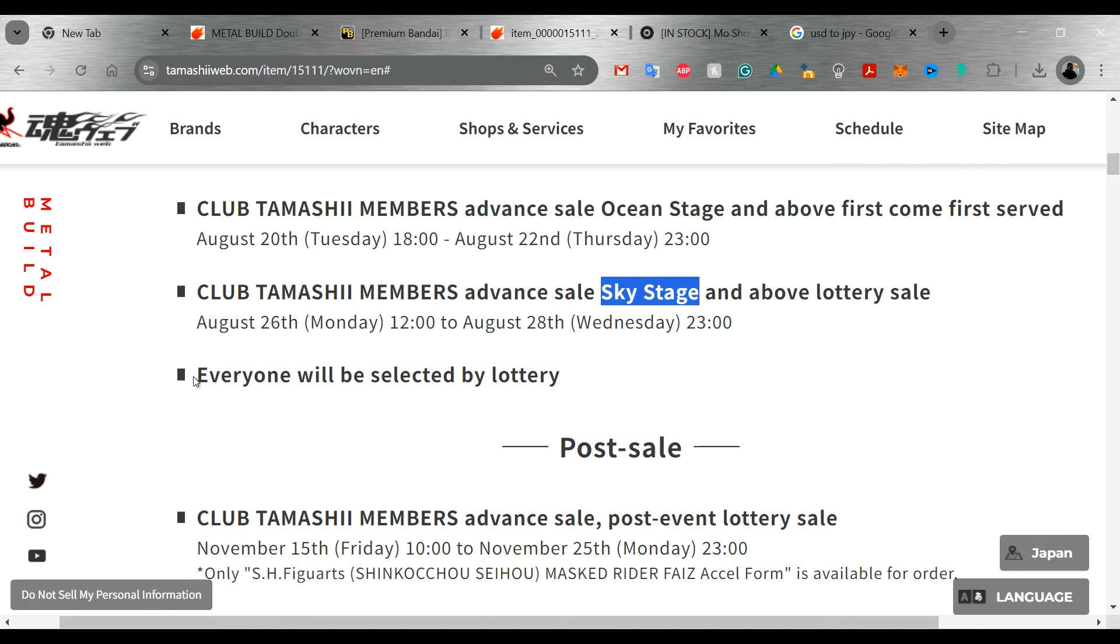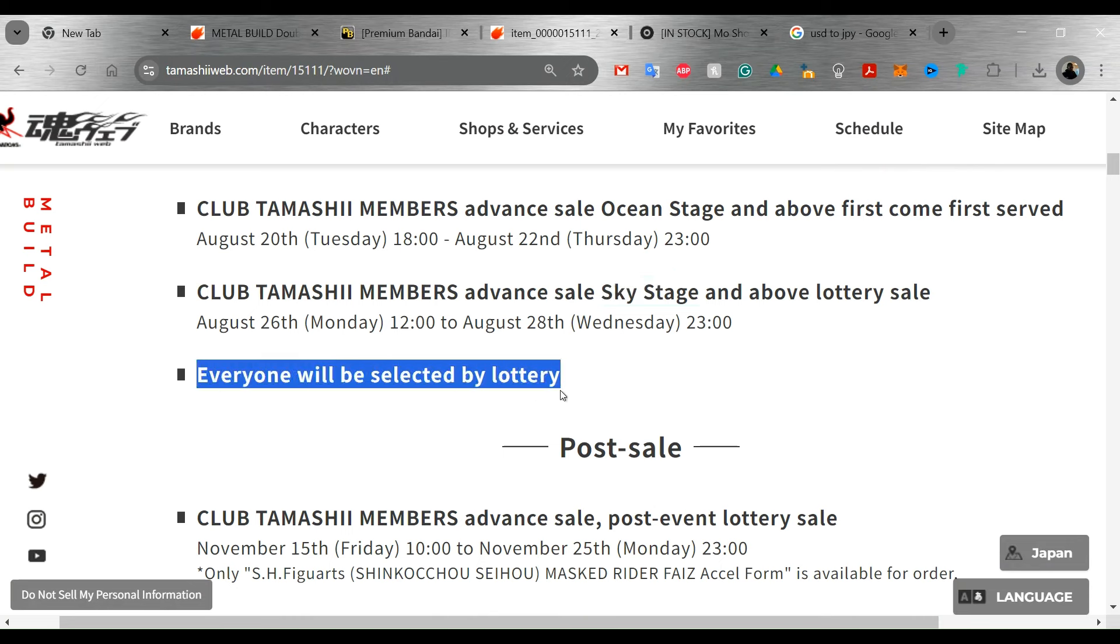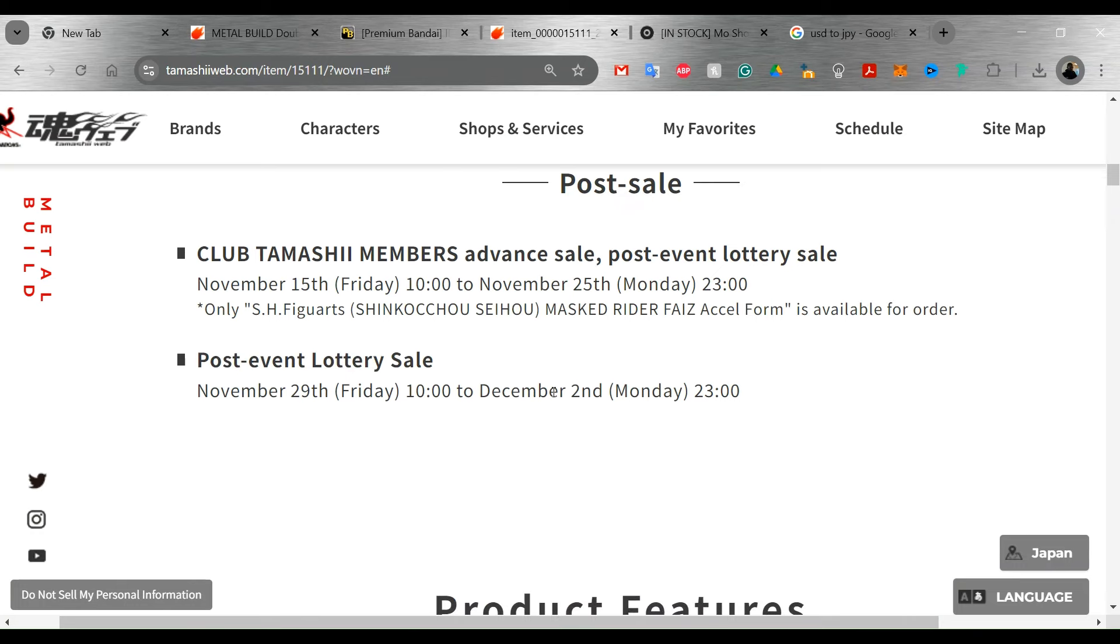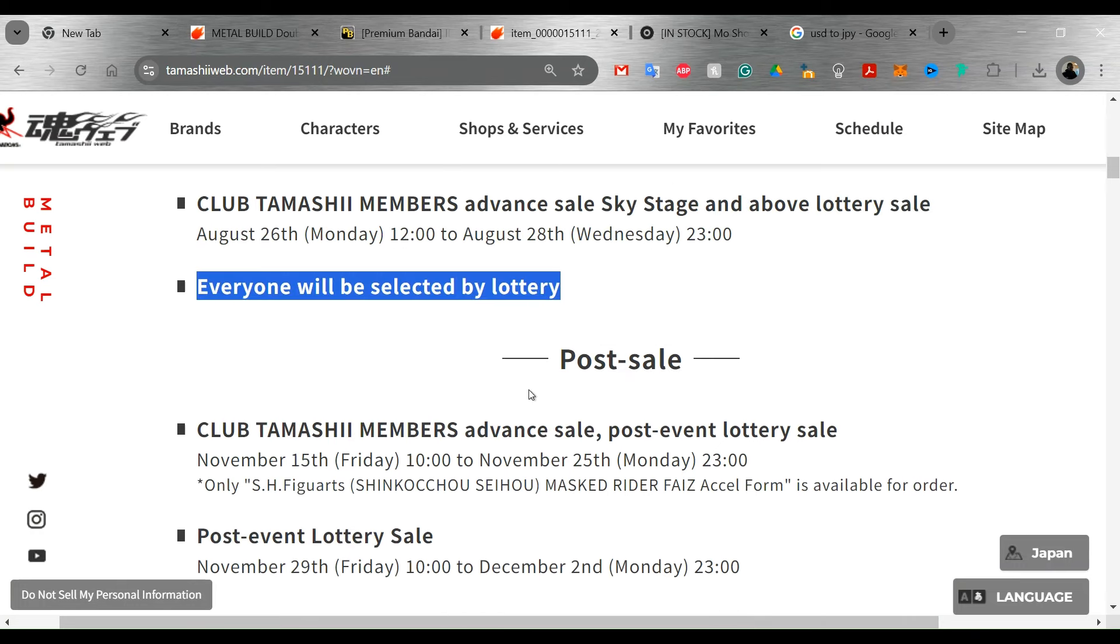And then for everybody else, it looks like you're going to have to go through the lottery. I don't particularly like the lottery system. That's specific for people in Japan. They kind of like the lottery system, but we don't really have that in the United States. So I can't really equate it to anything.